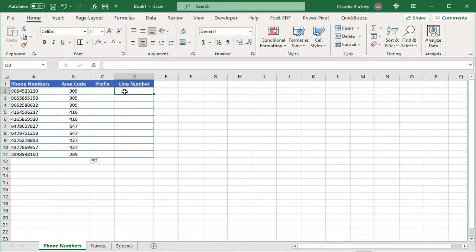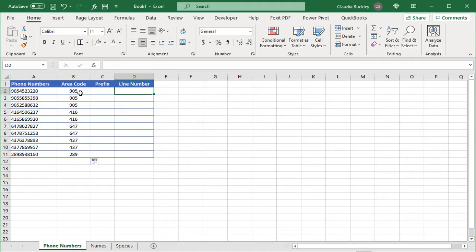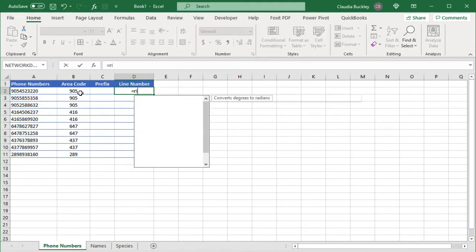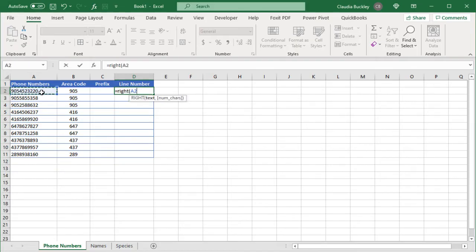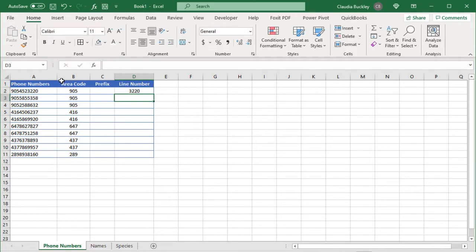Let's jump to the right function. It's pretty similar to left except that it starts counting from the rightmost character. So if we wanted the last four digits of the phone number we'd use the right function. And that's equals right open parenthesis the original text comma the number of characters we want to extract. And that's four. Close parentheses and we have the last four digits.